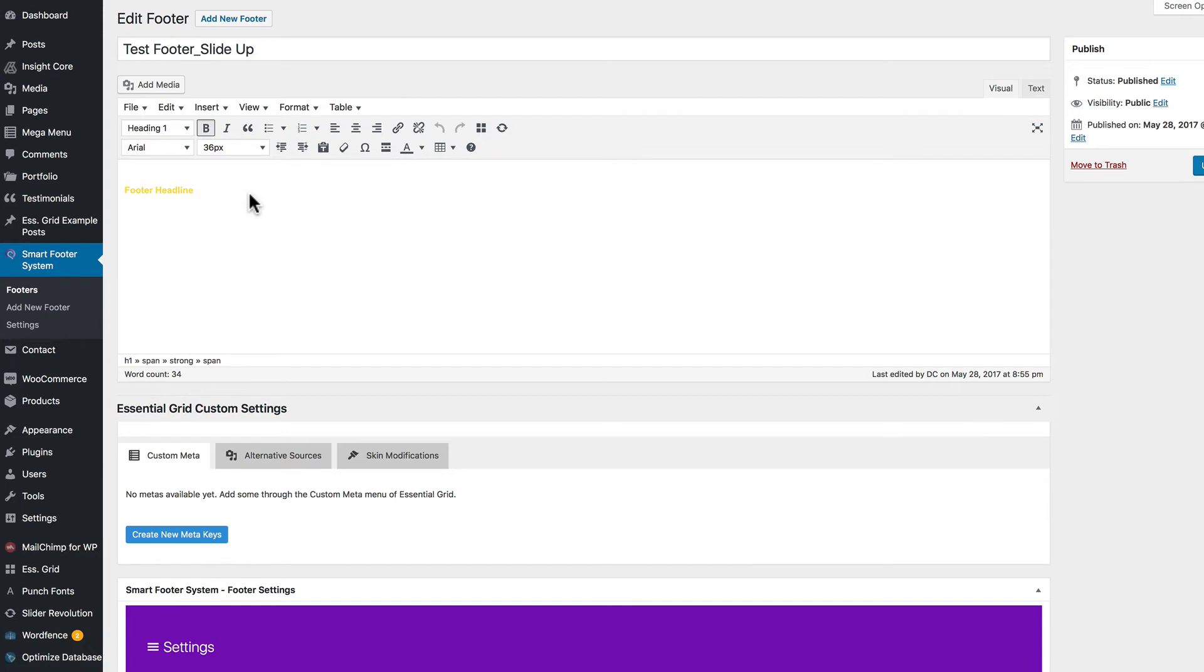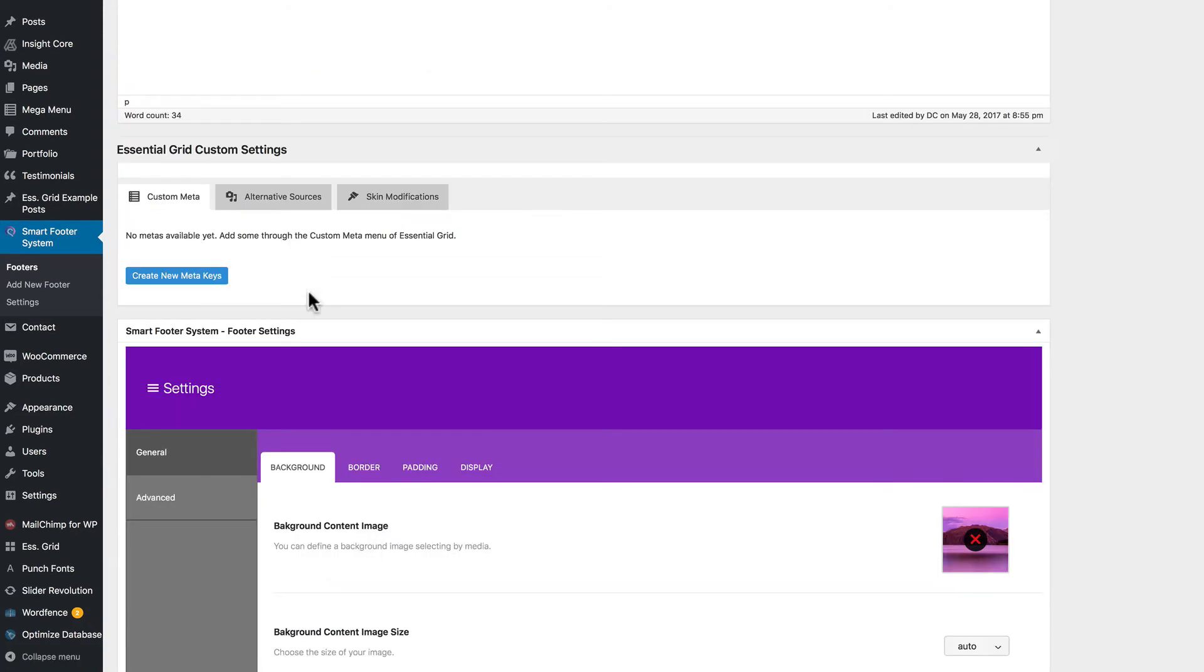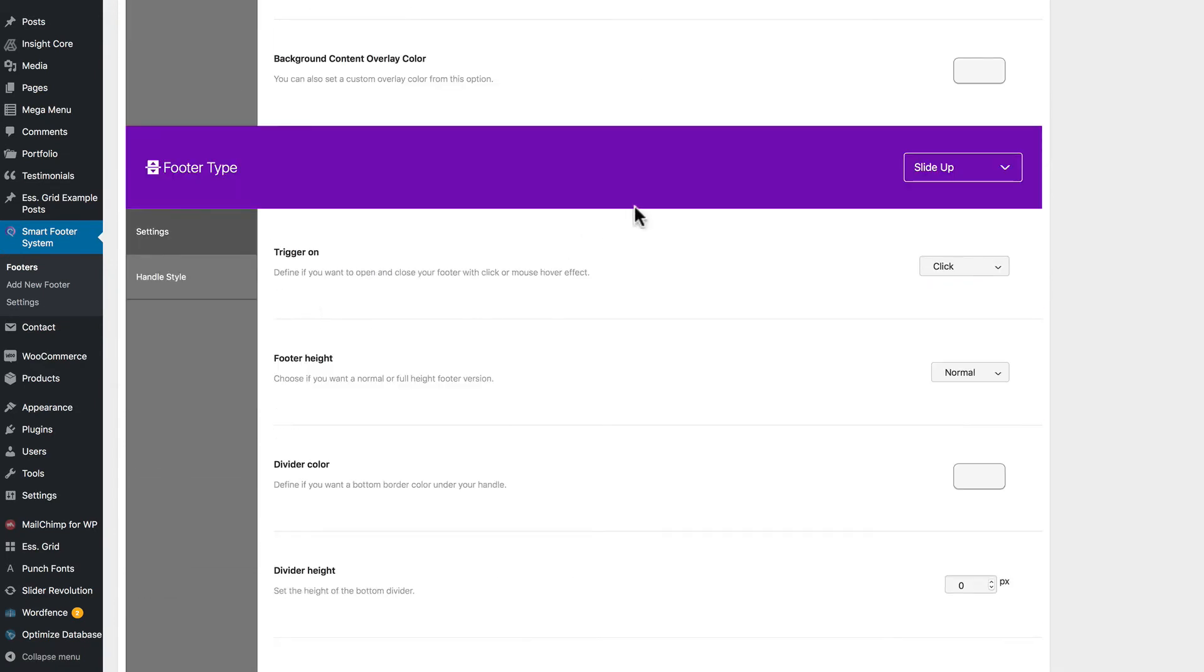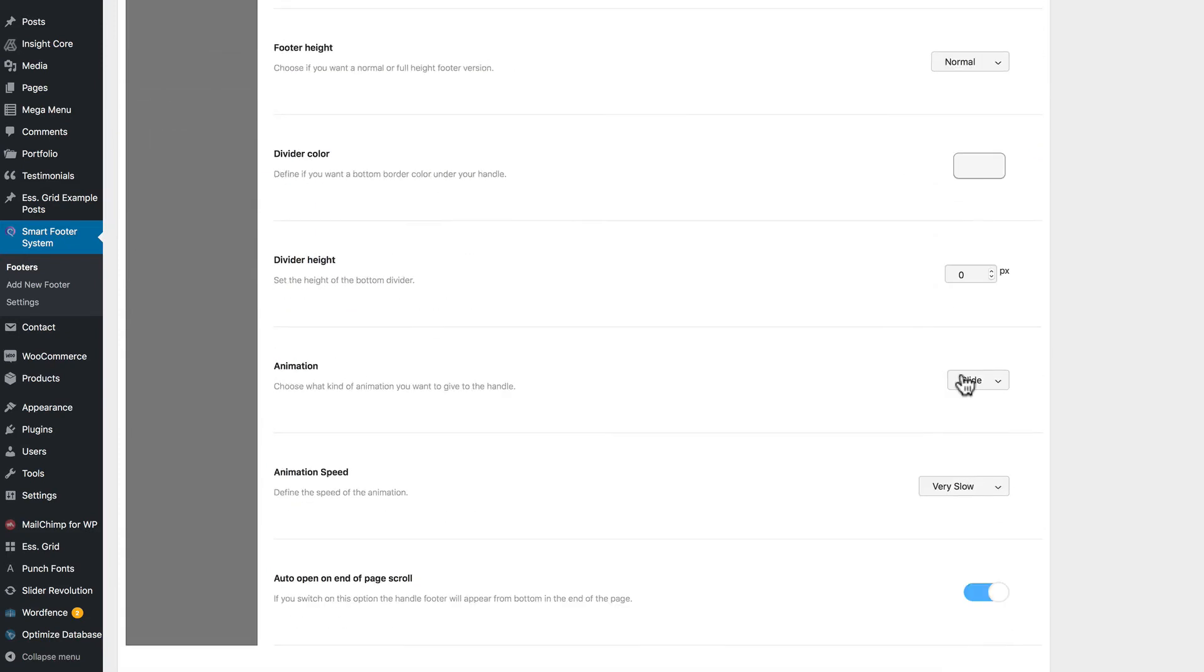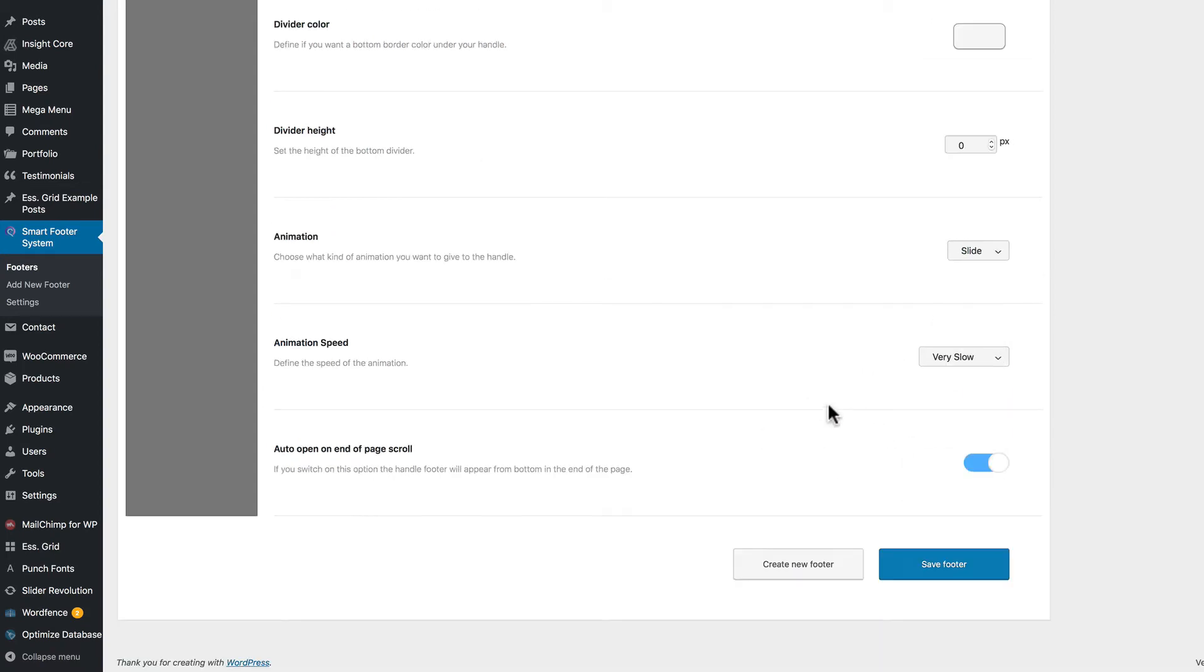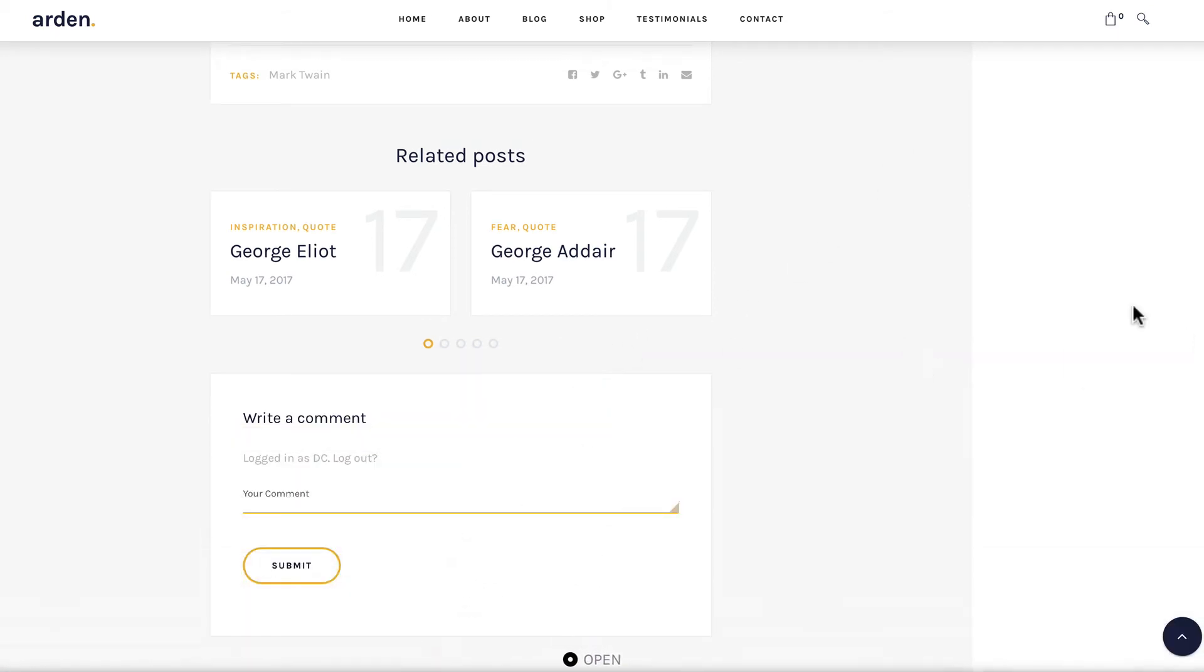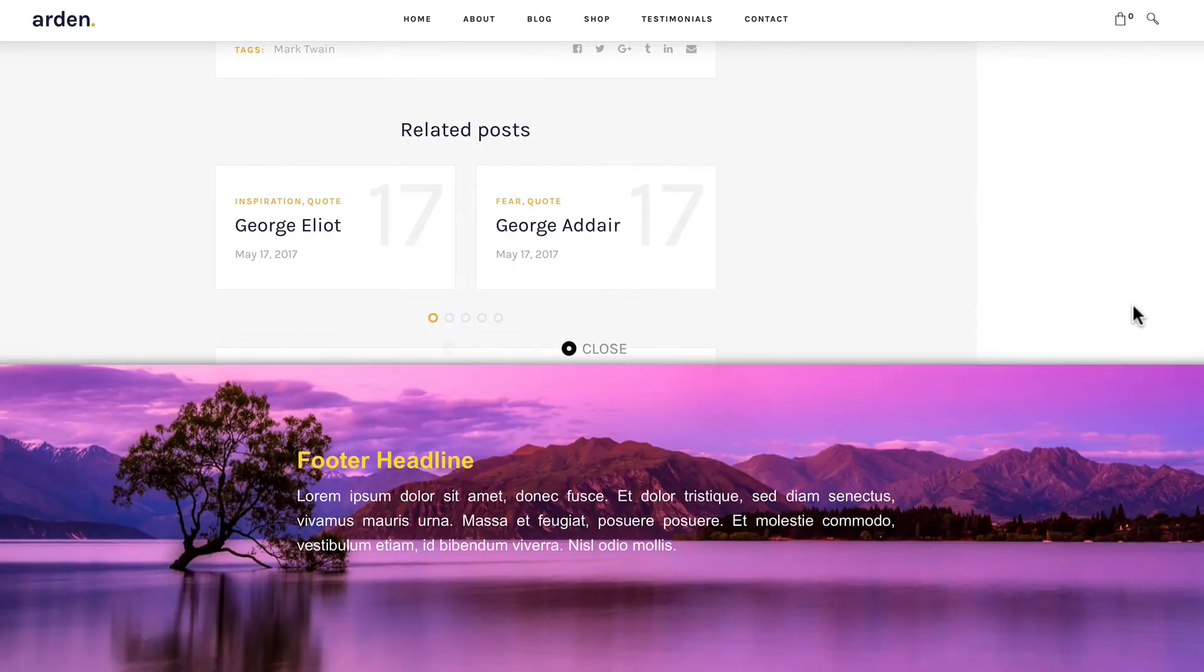And here's the slide up content. And if we go take a look at some of the options for it. It can be triggered on a hover or a click. You can set your height. You can have different animation options. And speeds. It can automatically open on the scroll at the end of the page. So let's go ahead and close that. Take another look at it. As you can see, it slides up over the content. Nice effect.